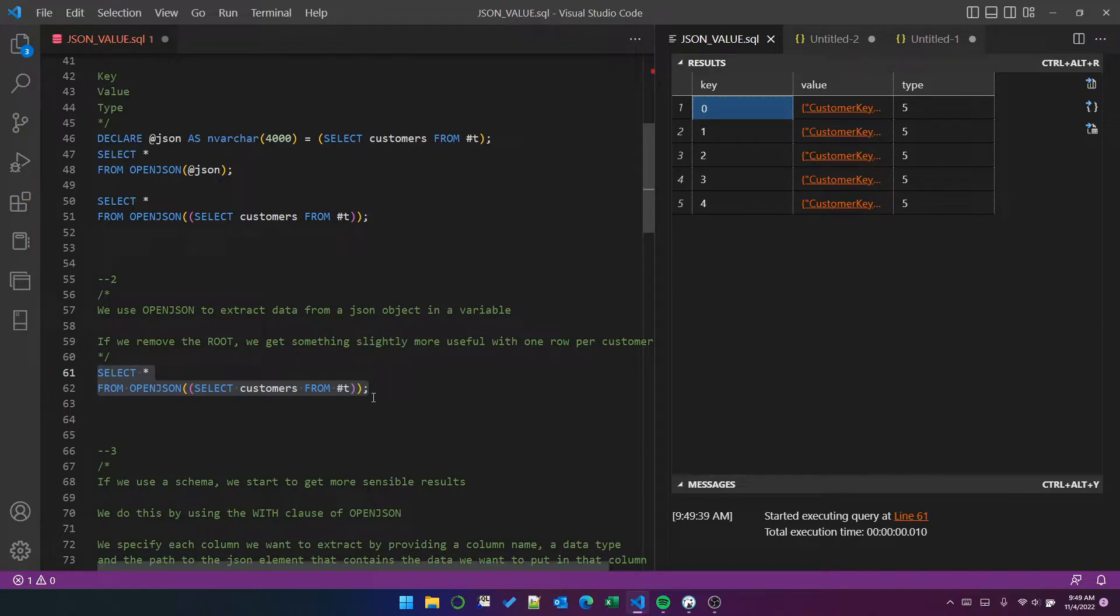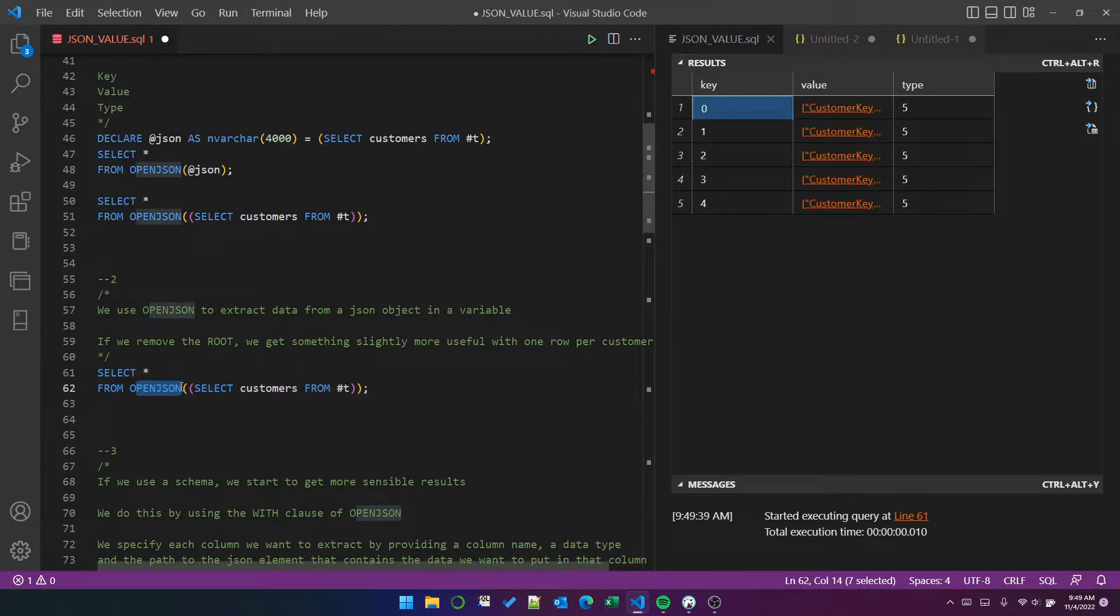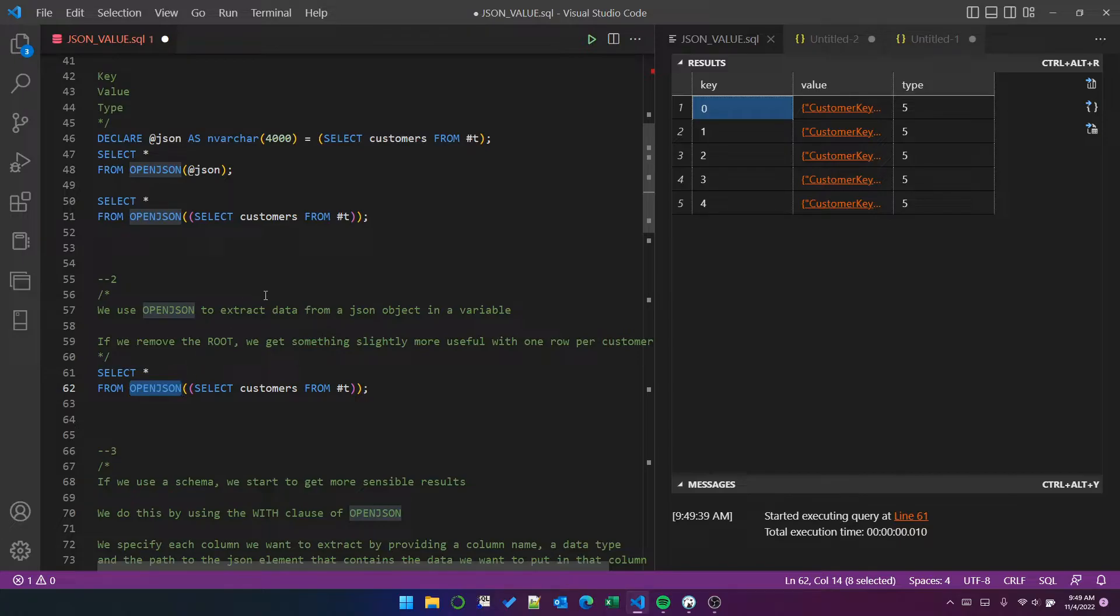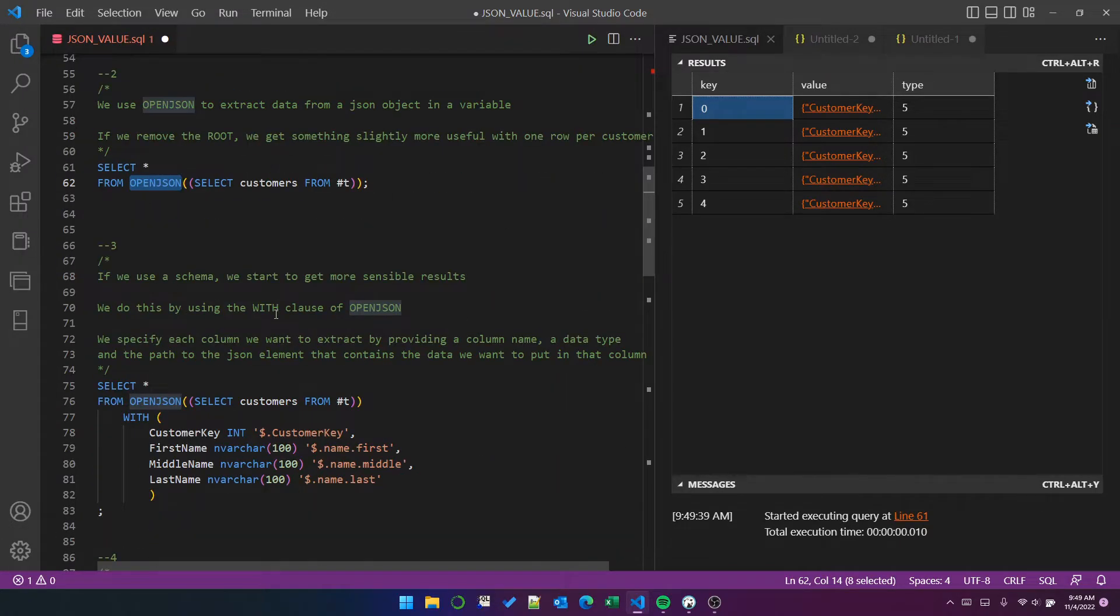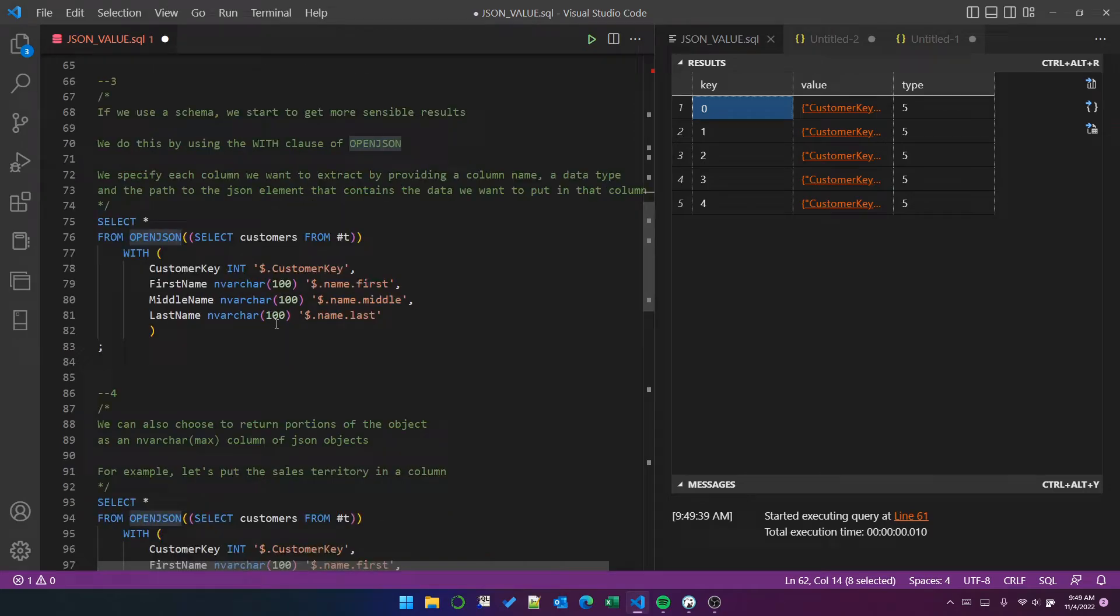Now, that's what happens when you use open JSON without a schema definition. When you provide a schema definition, things get a bit more interesting.